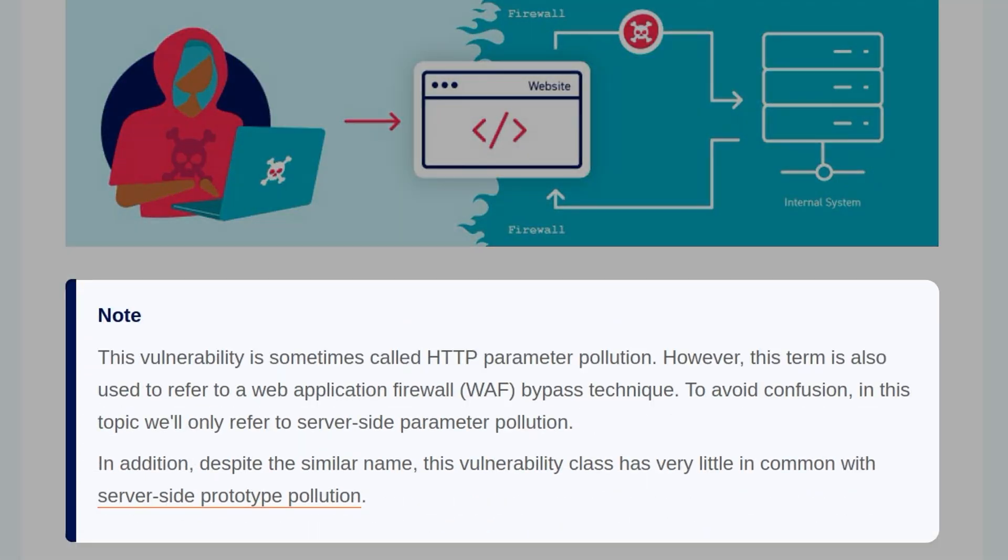This vulnerability is sometimes called HTTP parameter pollution. However, this term is also used to refer to web application firewall bypass techniques, so to avoid confusion, in this topic we'll only refer to server-side parameter pollution. In addition, despite the similar name, the vulnerability class has little in common with server-side prototype pollution.